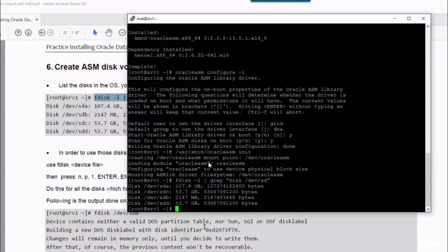But the other disks are given the devices SDB, C, and D. B has 2GB which will be used as CRS. C and D will be used for the data and FRA.